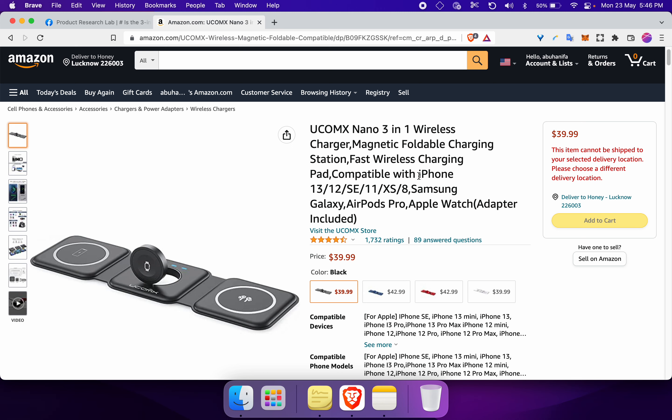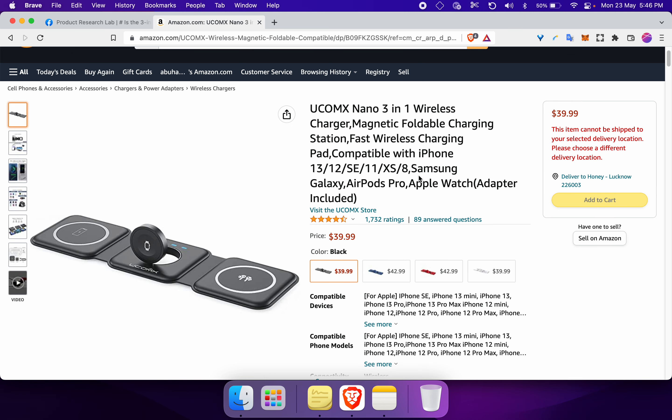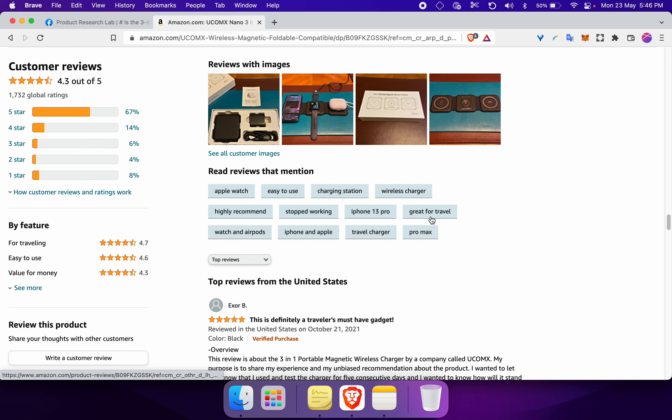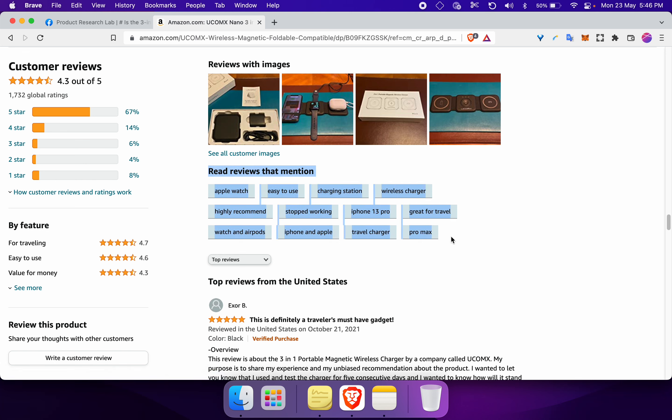Once you have found the Amazon listing, what you need to do is you need to go through the ratings. On the ratings part, you need to focus on the keywords that are mentioned here. These are the kind of keywords that are regularly being mentioned in multiple reviews. Let's go through them.